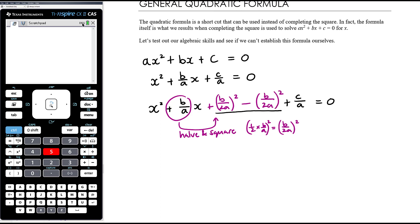This is a bit algebraically involved, but at year 11 Methods you should be capable of following it. You don't need to ever do this derivation again — the whole point is we're generating a formula that we can then use.